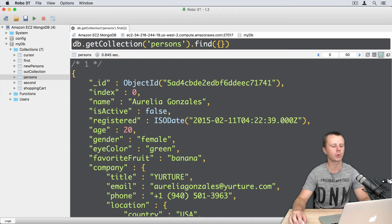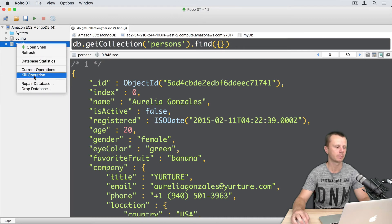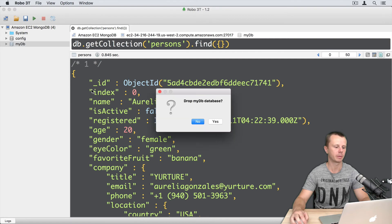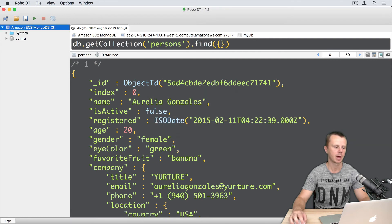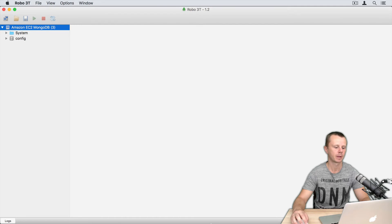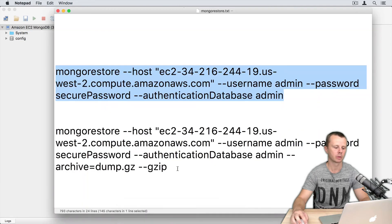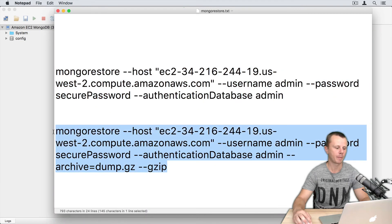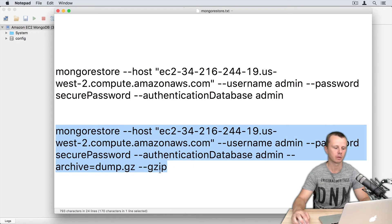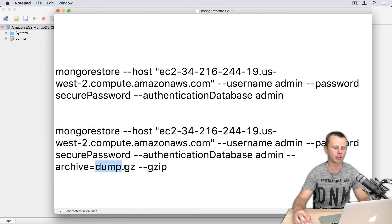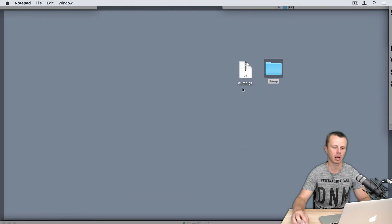Let's now try to restore from the archive. Let's again drop this database. And in the notepad I will copy the second command that will restore data from the archive. Archive name is dump.gz and it is located on the desktop. Let's copy this command.